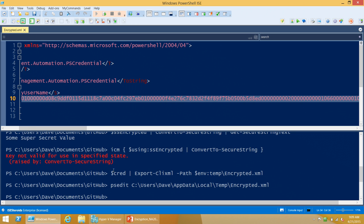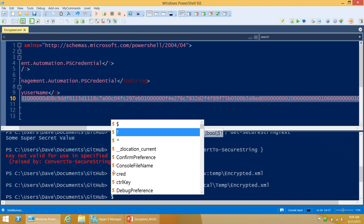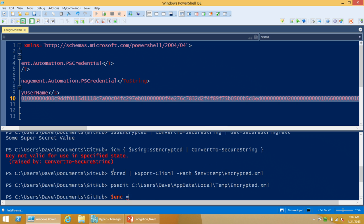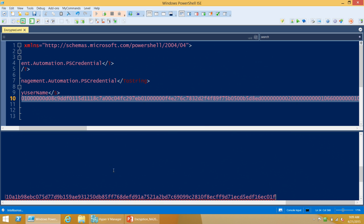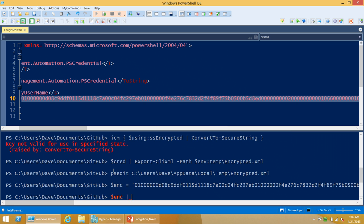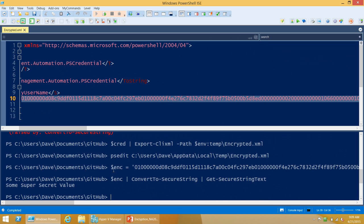If I copy that encrypted value and say ConvertTo-SecureString on it, it decrypts just fine — showing that Export-CliXml is basically calling ConvertFrom-SecureString or the same underlying code as part of the export.